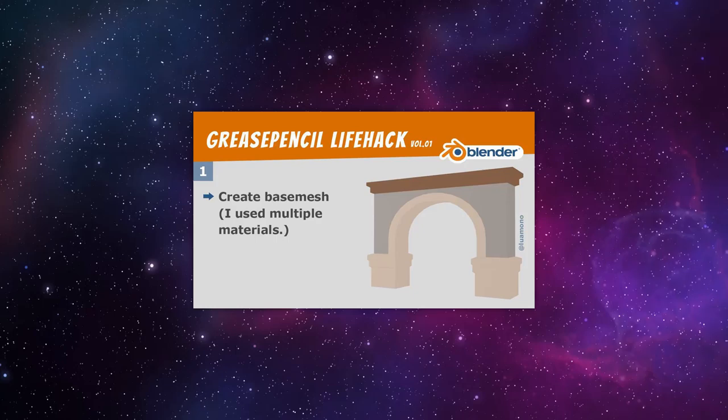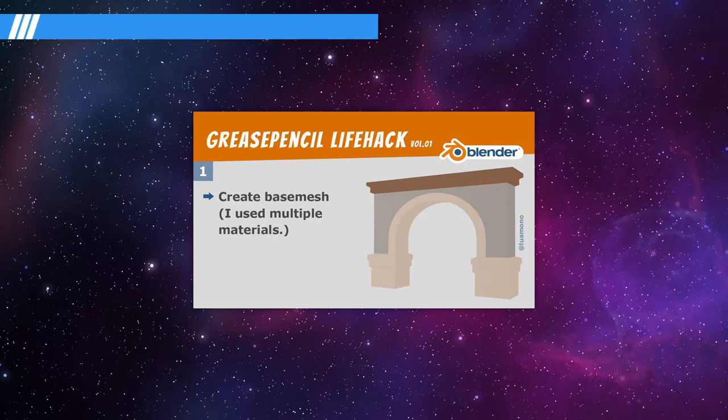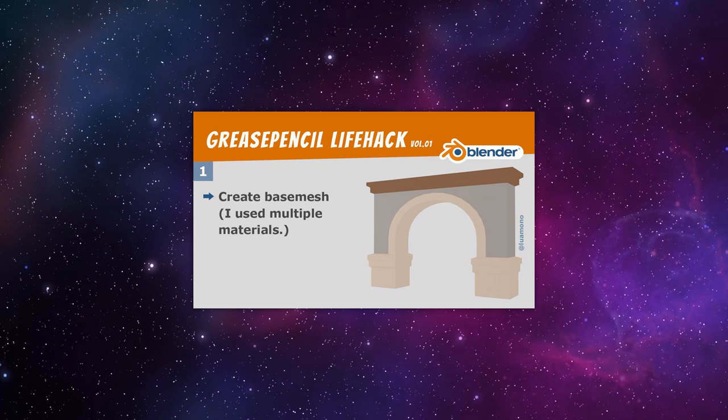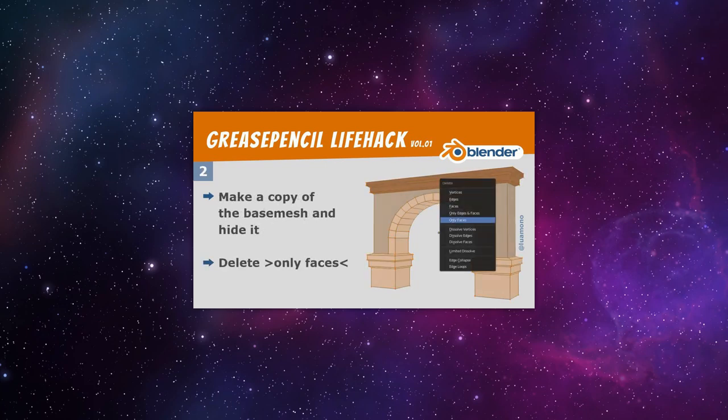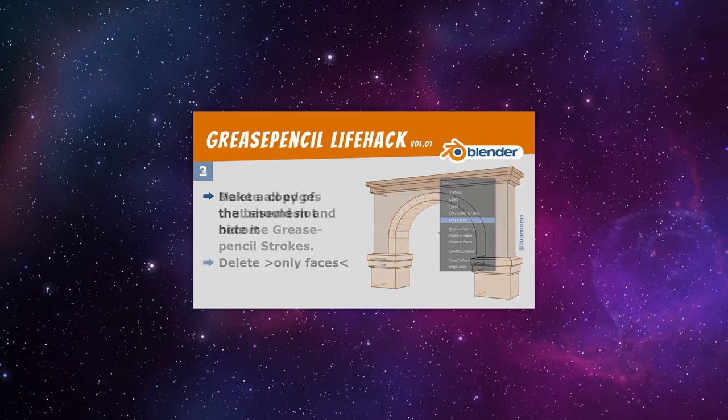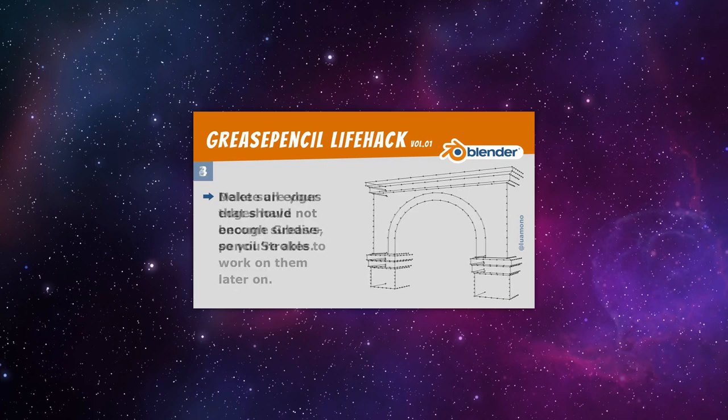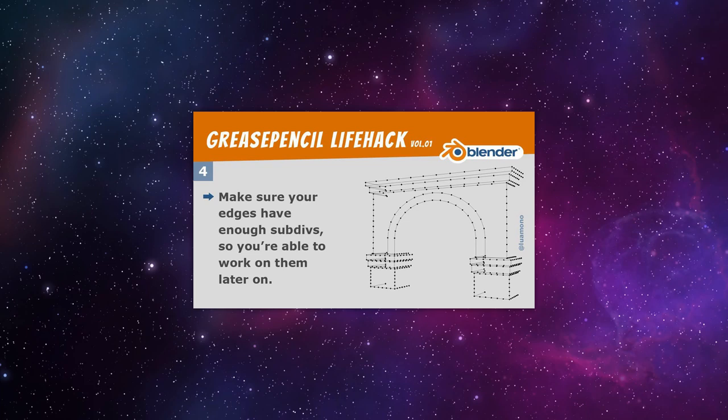The second outline tip is from Luomono on Twitter. The steps are very simple and they can be summed up in these six images. One, ready your mesh. Two, copy your base mesh and hide the original. Work on the copy by deleting only faces. Three, delete the extra edges. The remaining edges will be the lines. Four, subdivide the edges to make them have enough details for step five.